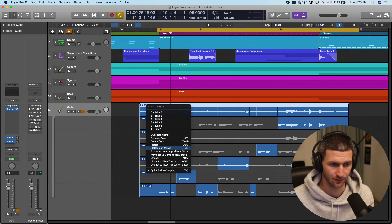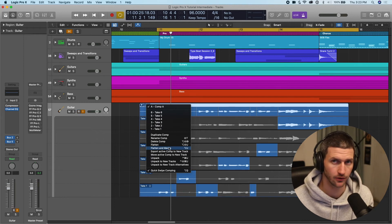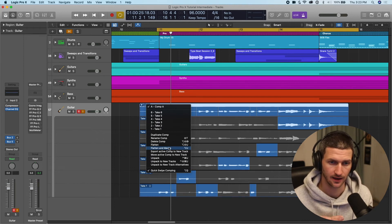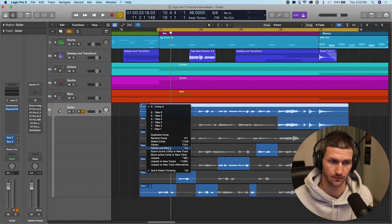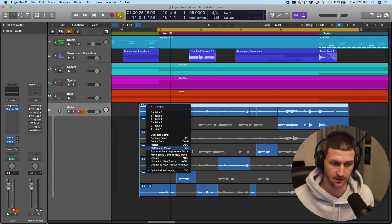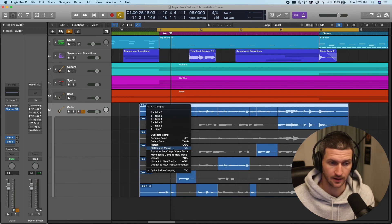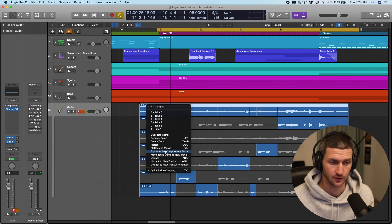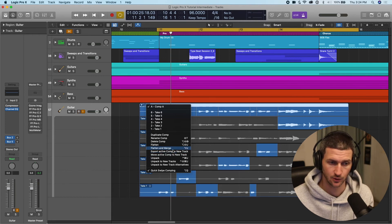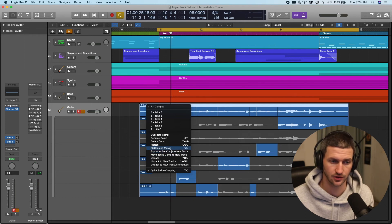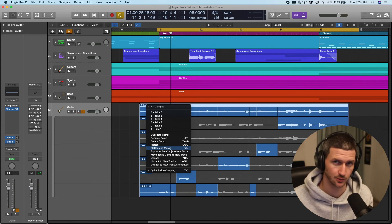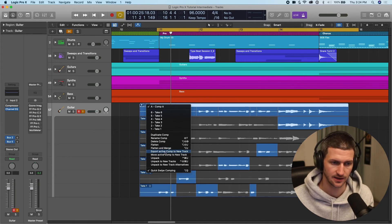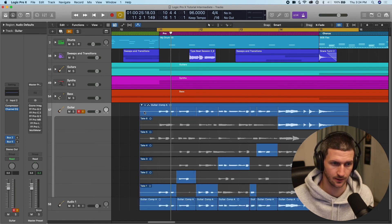Do a dropdown here. We can flatten and merge, which would take all the comps, all the takes away and just leave us a nice audio file with all these little bits. We can export active comp to a new track. So let's do this because if we flatten and merge, then we're really committing to this comp because we can't go back on that. So let's export active comp to new track. And here we go.